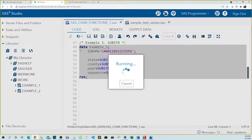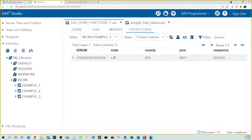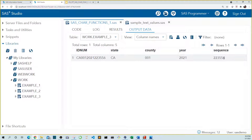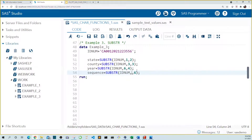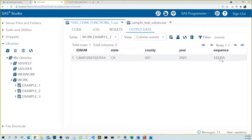Running this code, we see the state code for California saved to state, 001 corresponding to Alameda County saved to county, the year 2021 saved to year, and 223556 saved to sequence. What if the length of our IDNUM varied but we knew we wanted just the last six characters? For substring, we can't use negative indexing. Instead, we can calculate the length using the length function of IDNUM and then subtract six from that to find the starting position. Running this code, we get the correct sequence number.